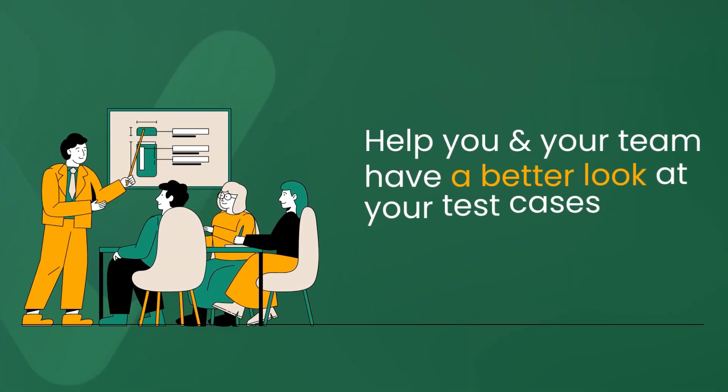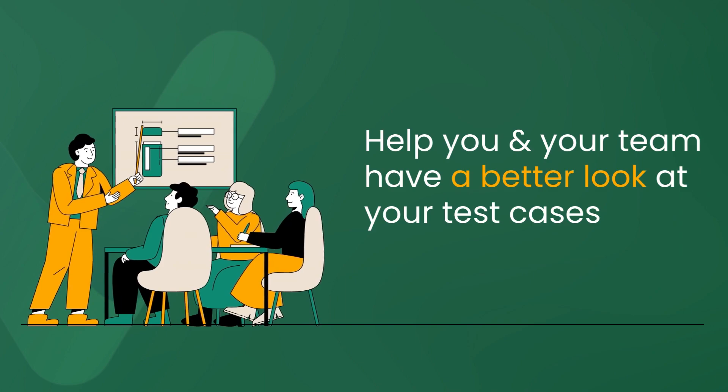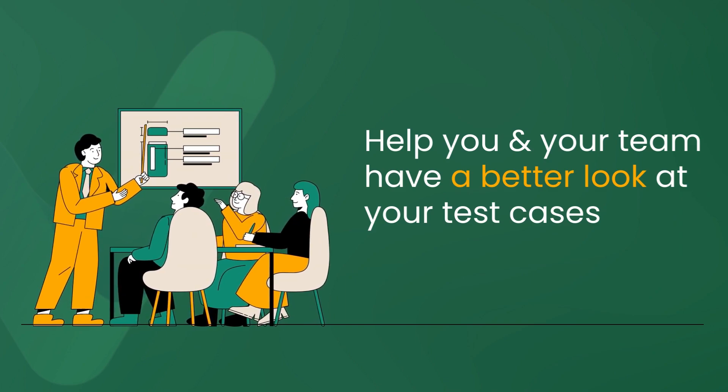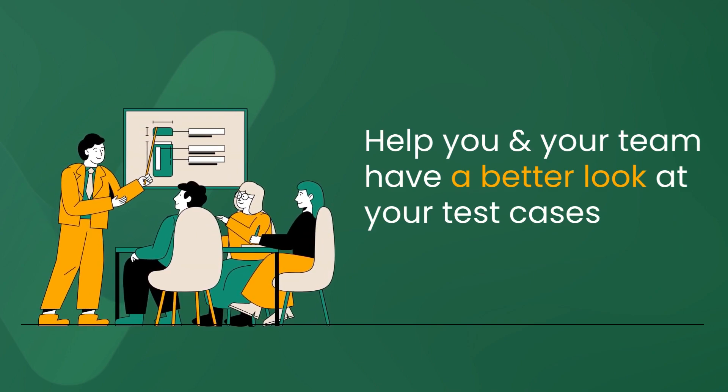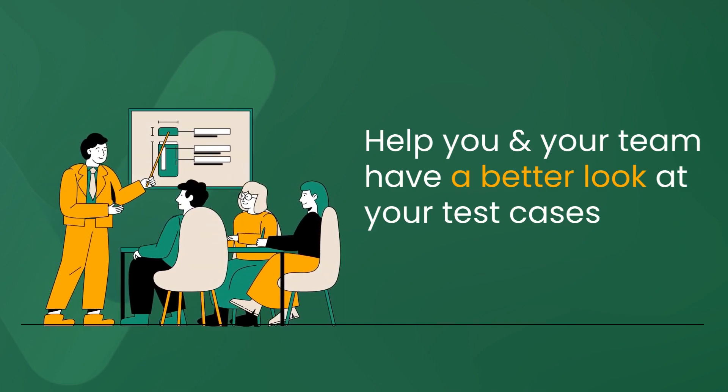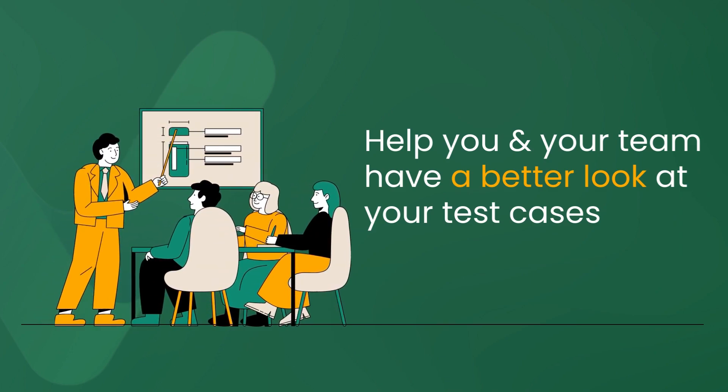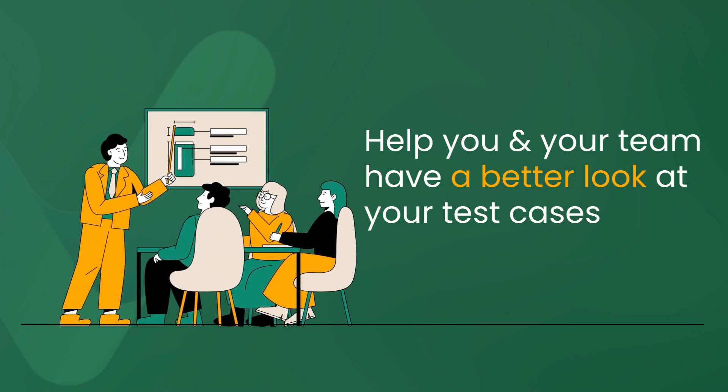As you expect, this new feature will help you have a better look at your test cases and the bigger picture that you and your team are trying to achieve.